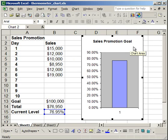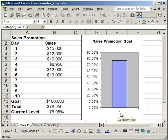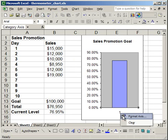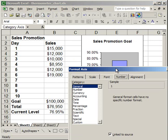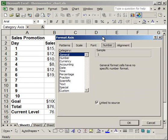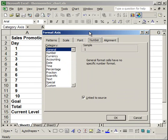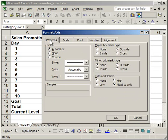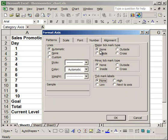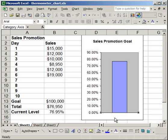First, let's take off the x-axis. Right-click, Format Axis. Go to the Patterns tab and click None for everything - Major Tick Mark Type, Minor Tick Mark Type, and Tick Mark Labels. Click OK, and there's nothing down there now.